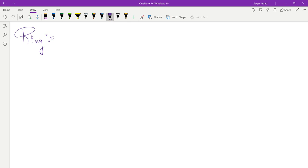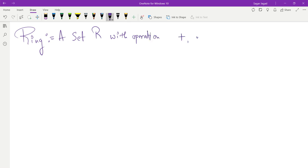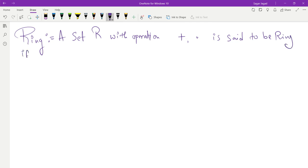So we write: a set R with operations plus and dot — where plus means addition here. I am just denoting the operations by plus and dot as notation; this does not imply that my operations are necessarily addition and multiplication. A set R with two operations plus and dot is said to be a ring if it satisfies the following properties.